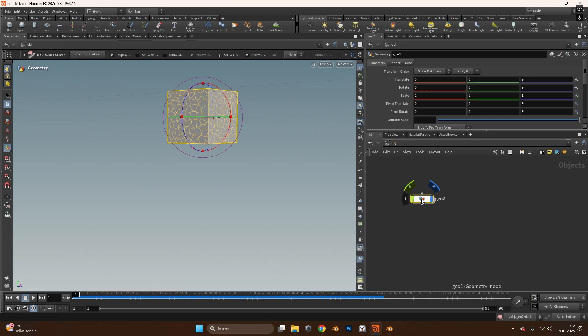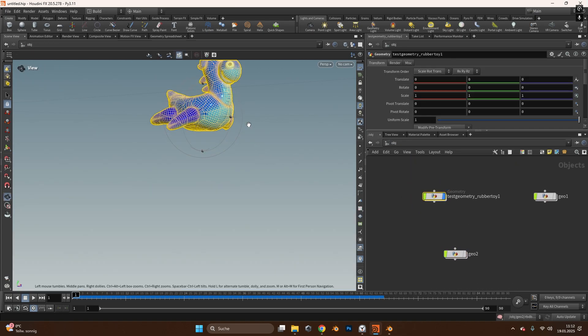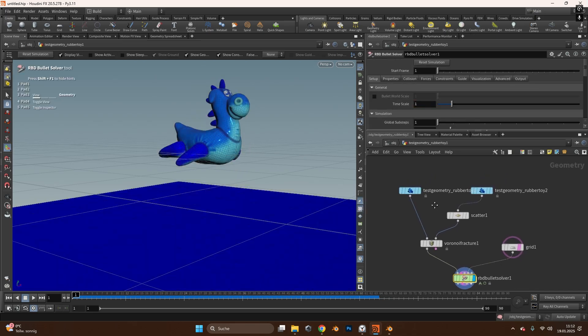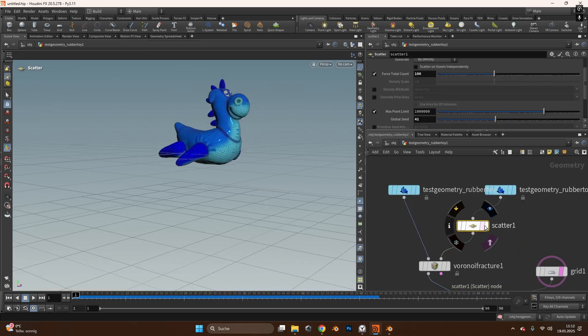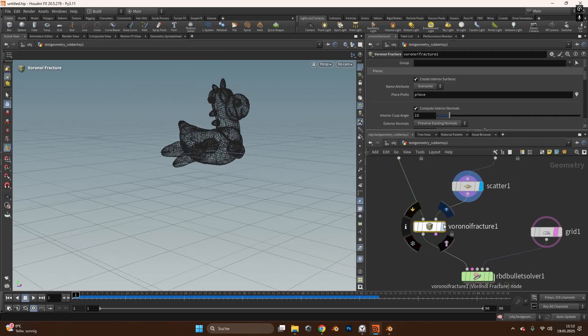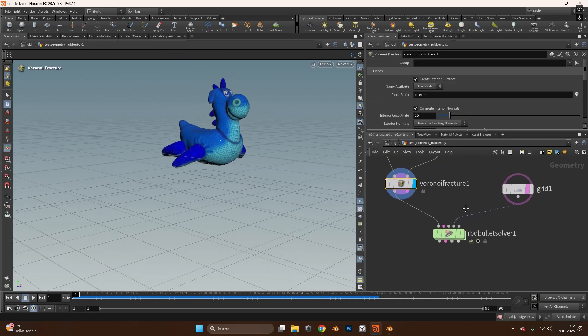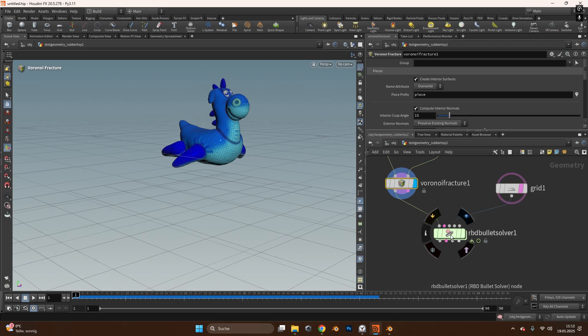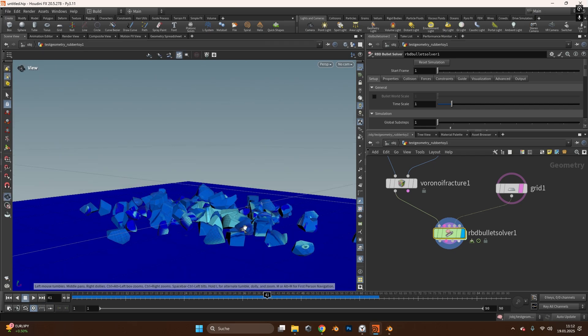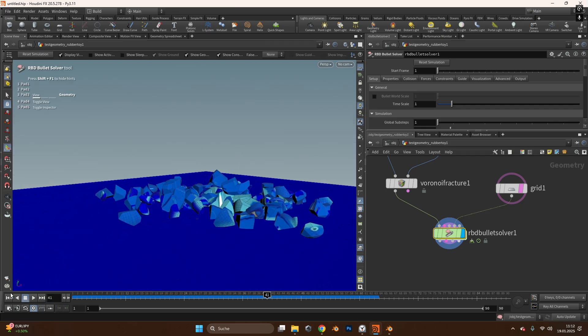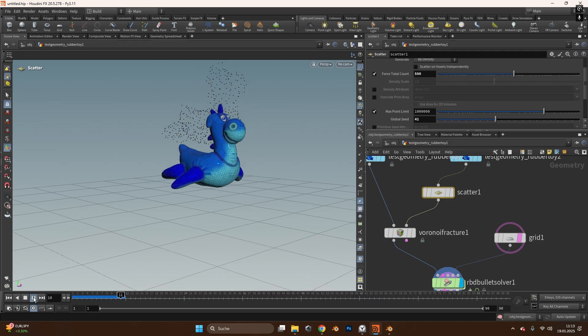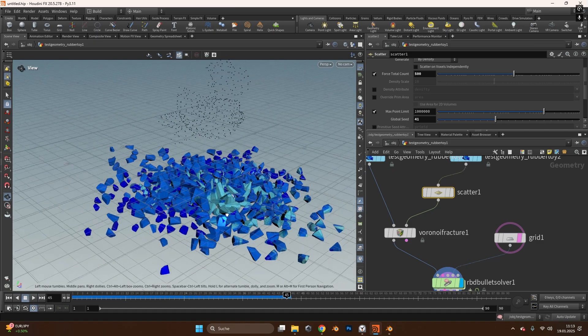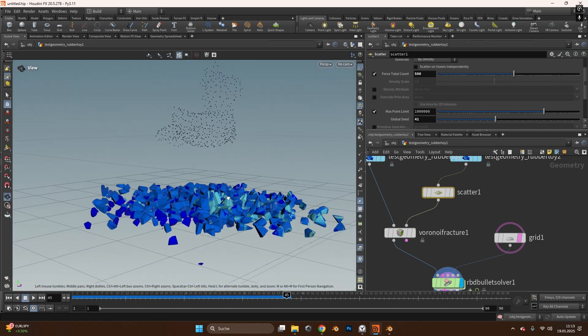If you want to do the same thing with another object like this test object in Houdini you can just duplicate the test object as we did with the cube, connect it to a scatter object so we scatter some points, plug it into the Voronoi fracture so it cuts some pieces out, add a RBD bullet solver and a grid as a collision and if we now press play to simulate it we can see it will break this object. In the scatter object we can always change the total amount so we can switch this maybe to let's say 500 pieces and also press simulate again and you can see the pieces are way smaller and it should be exactly 500.